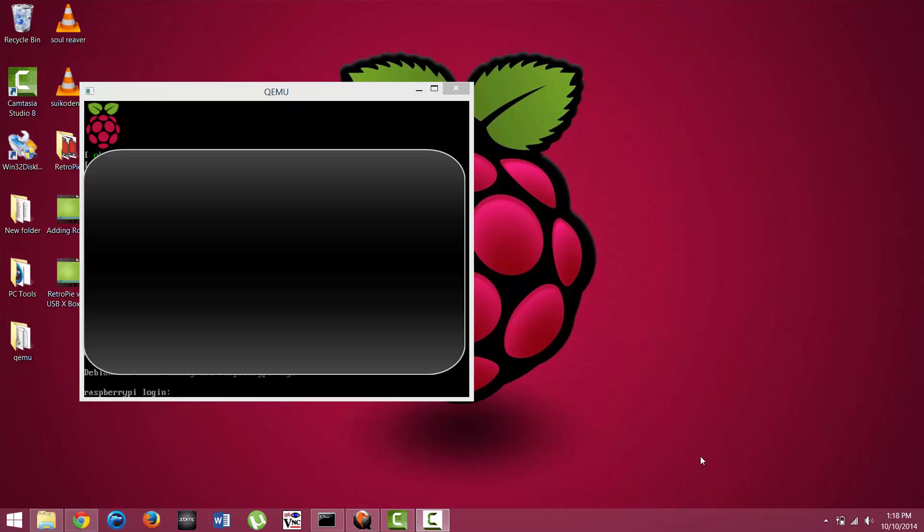In order to actually put ROMs onto your RetroPie, you're going to need your actual IP address. To get that in Linux, you can get that in a variety of different ways. Let's go ahead and log in here.